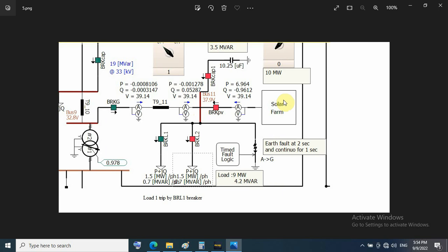Without the capacitor bank here, the voltage decreases to 30 kilovolts, so we cannot integrate because the voltage is out of limit.